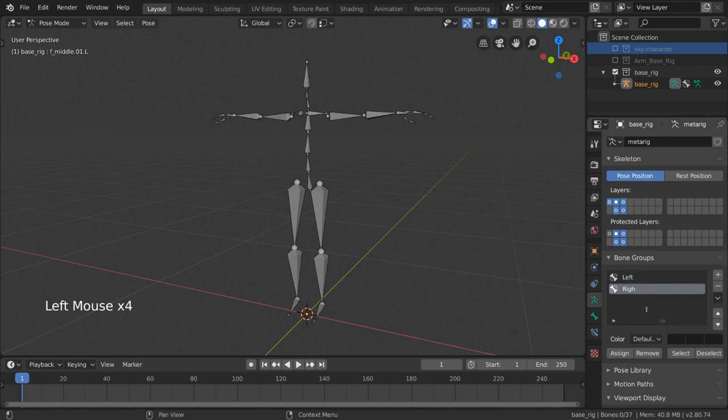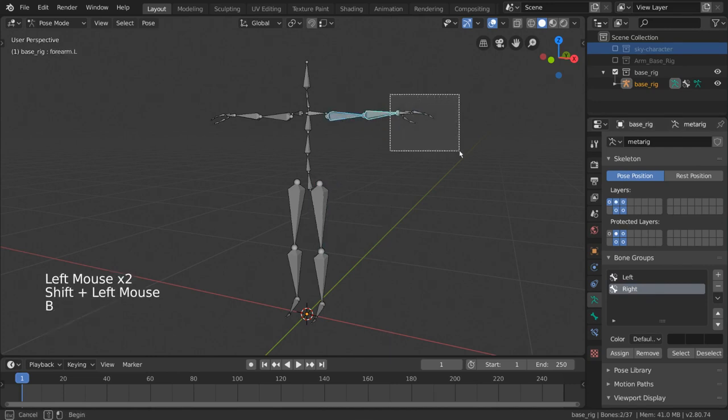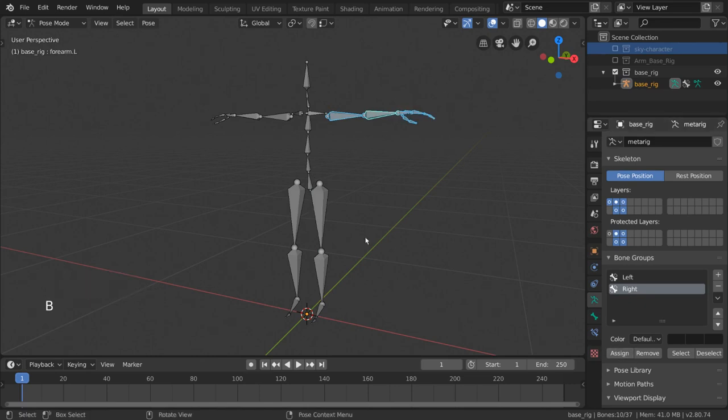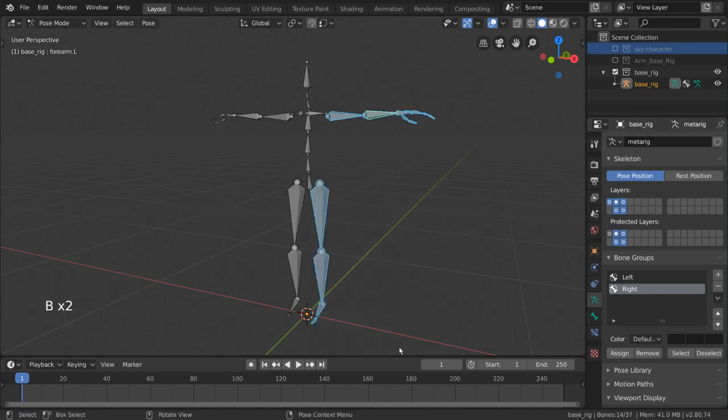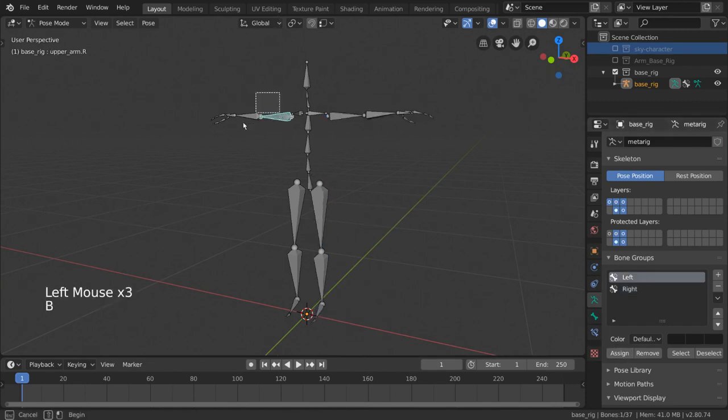We can add bones to whatever group we have selected in this list by simply going into pose mode, selecting what bones we want, and clicking the assign button in the bone groups interface in our armature properties. I'm going to go ahead and organize these bones so that the left hand side bones are assigned to the left group and the right hand side bones are assigned to the right group.